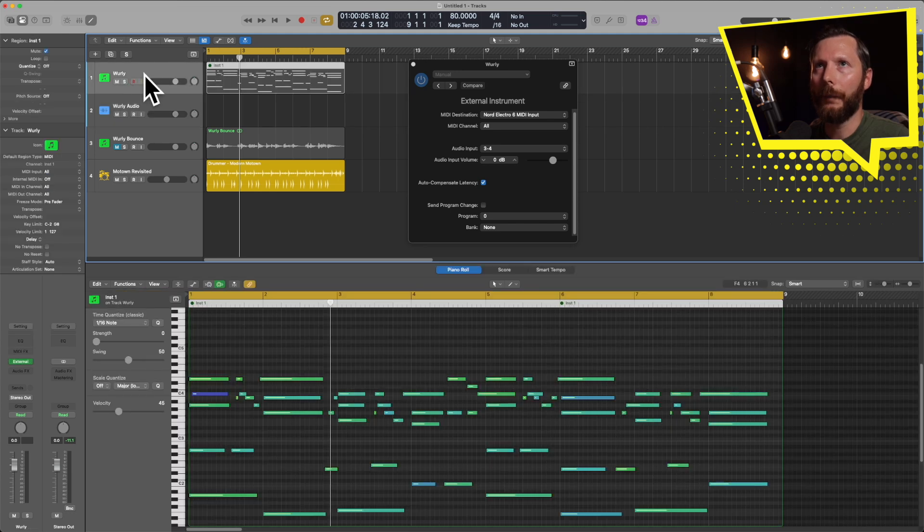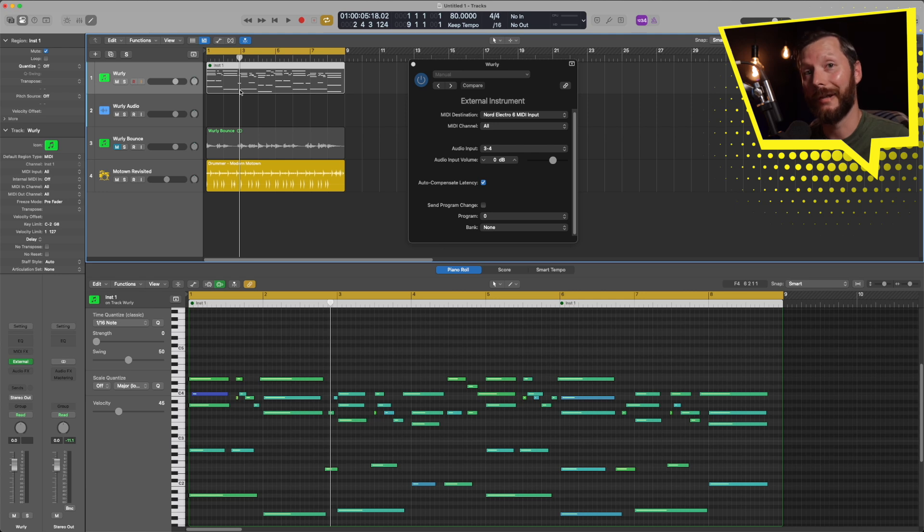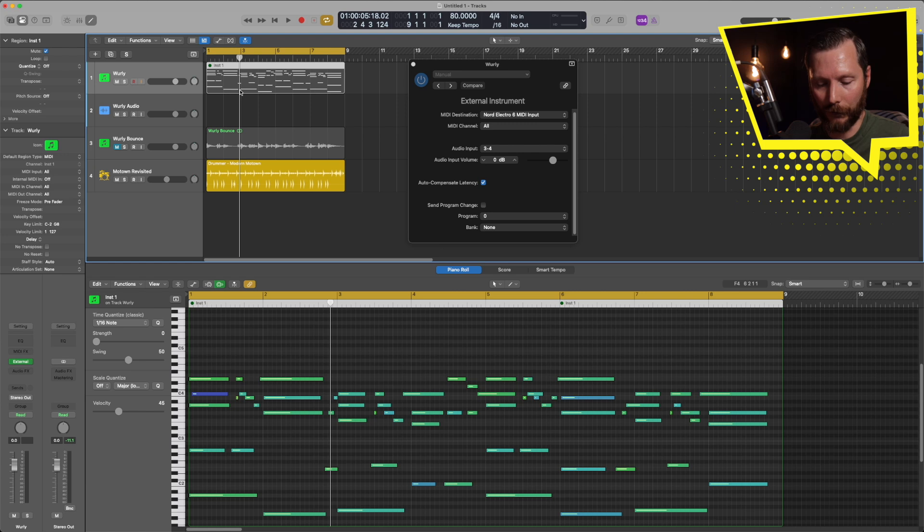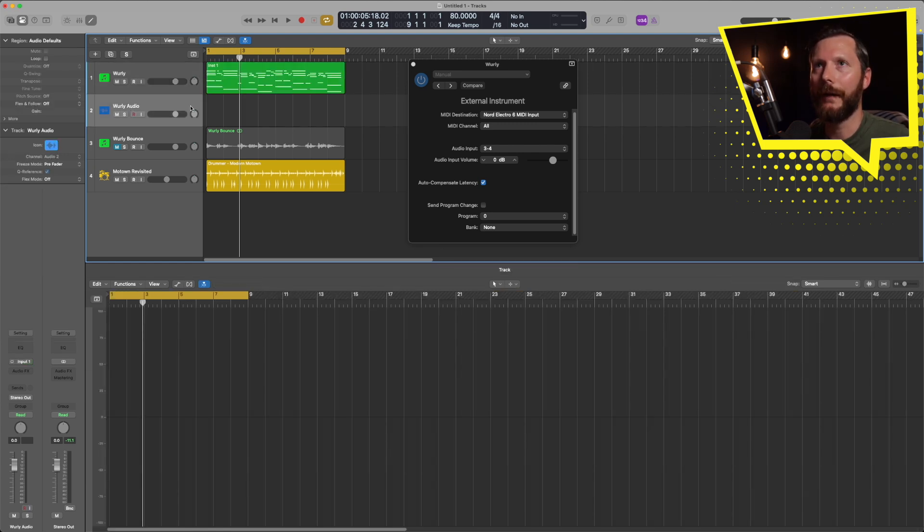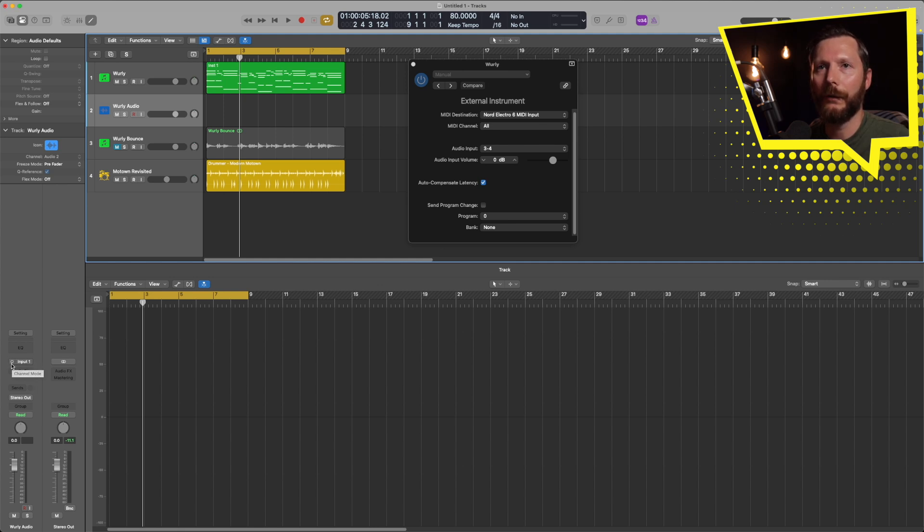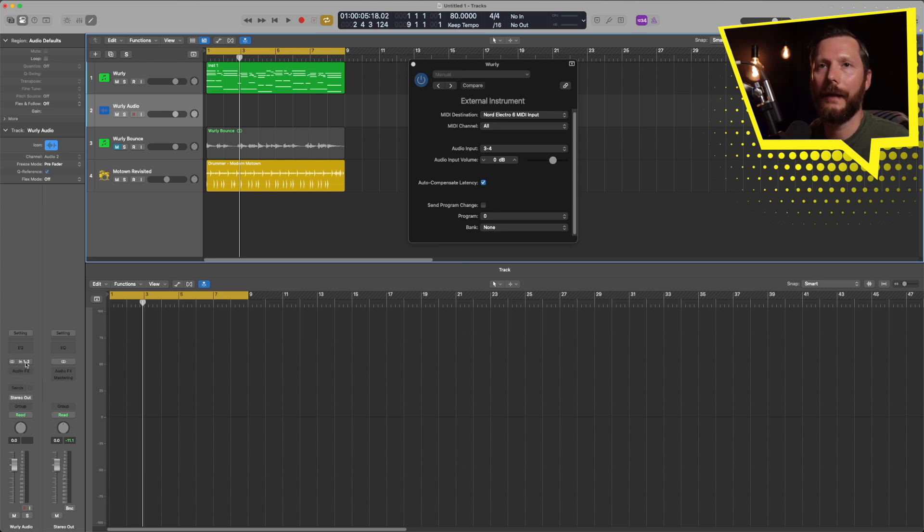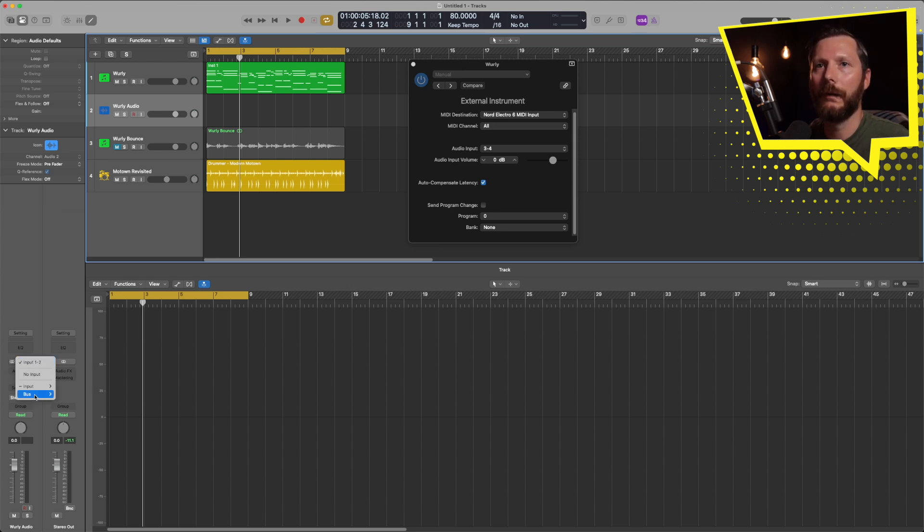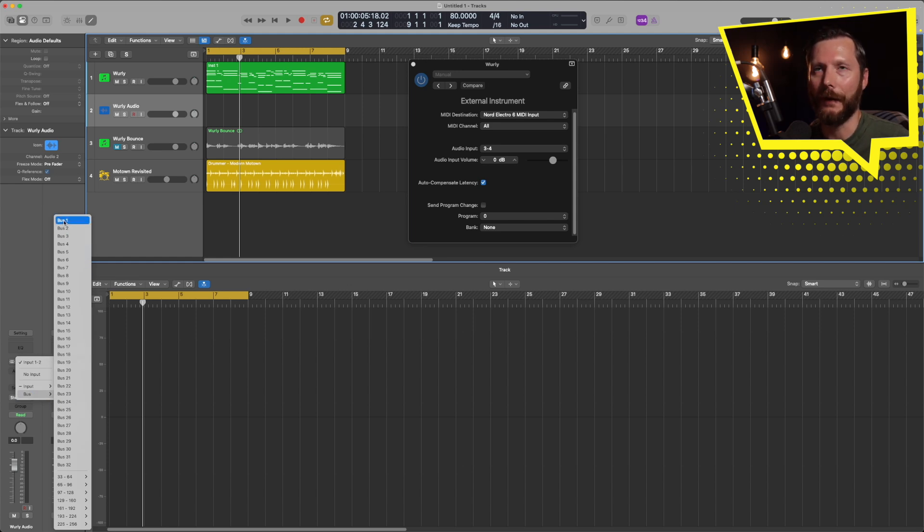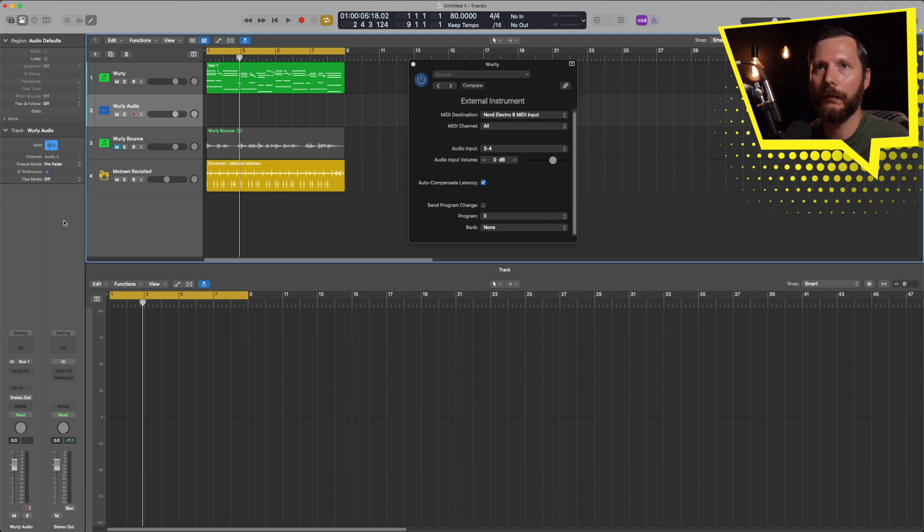So up here on our MIDI track, which is currently muted because of the bounce in place, I'm just going to go ahead and unmute that, which is control M. And on our audio track that we just created, I'll select that, and under the input, I'm going to first switch that to stereo. So just click on this little circle that creates two little circles. And instead of input 1, 2, I'm going to go to my first available bus, which is bus 1 in this case, and select that.